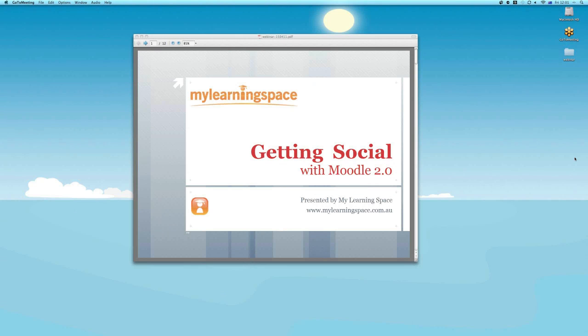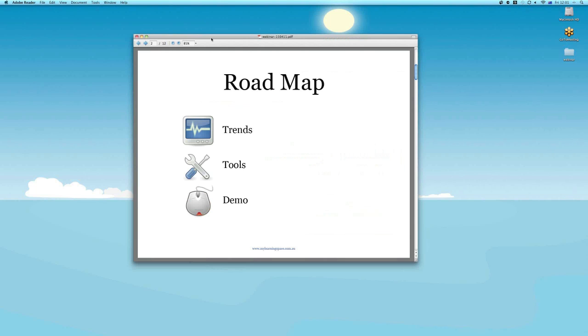Good afternoon and welcome to Getting Social with Moodle version 2.0. Just a quick roadmap this afternoon folks in terms of where we are heading in the next half an hour or so.